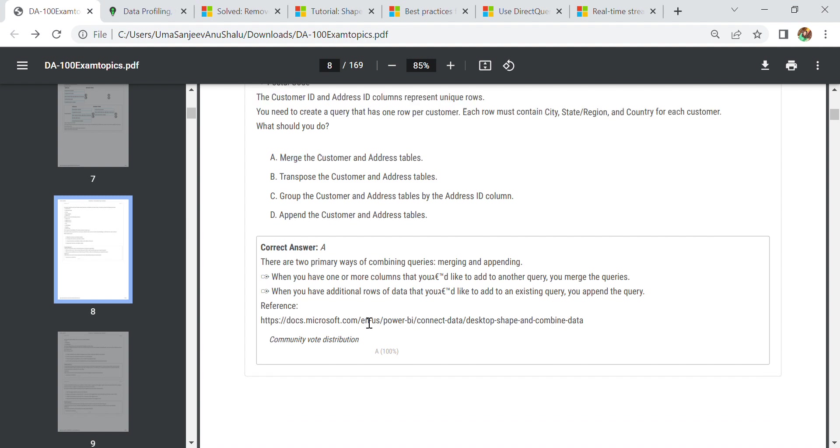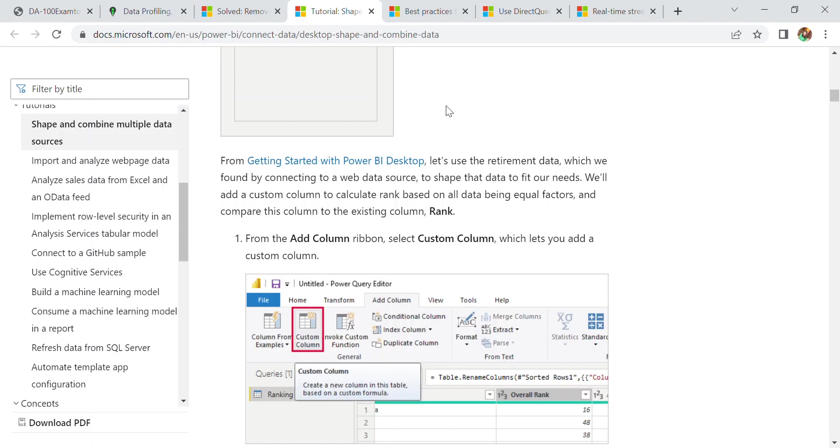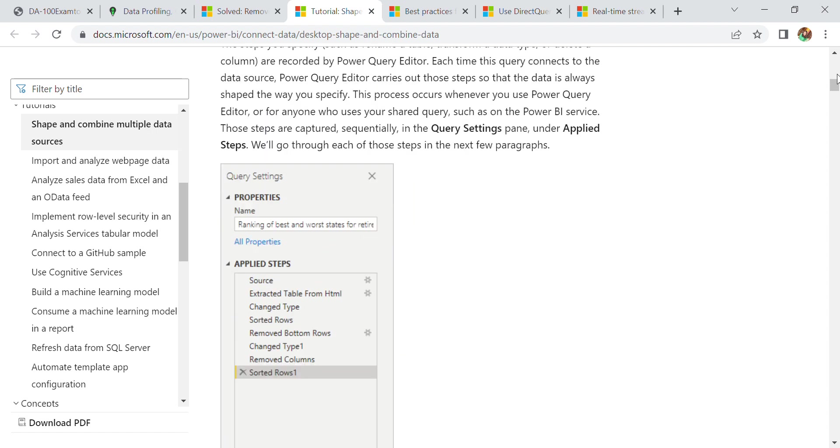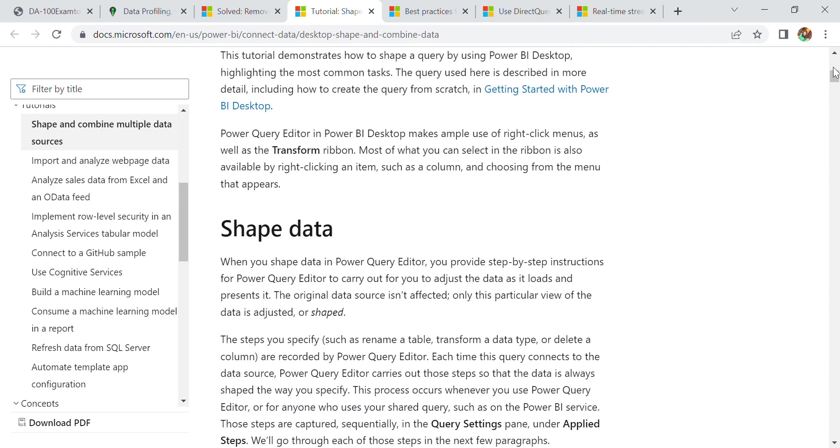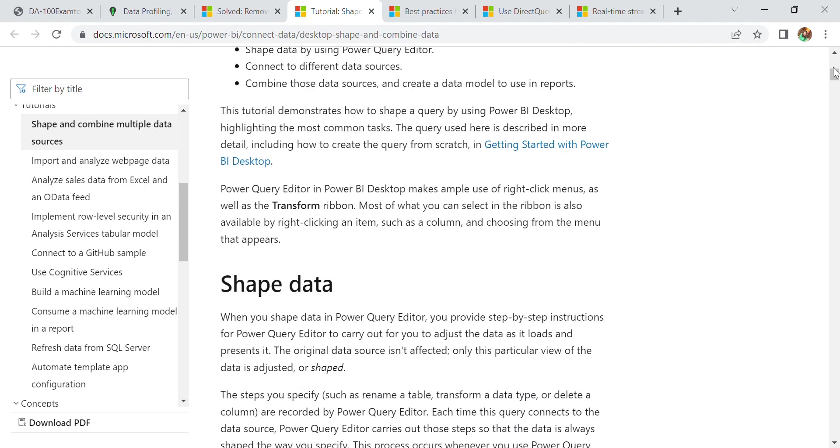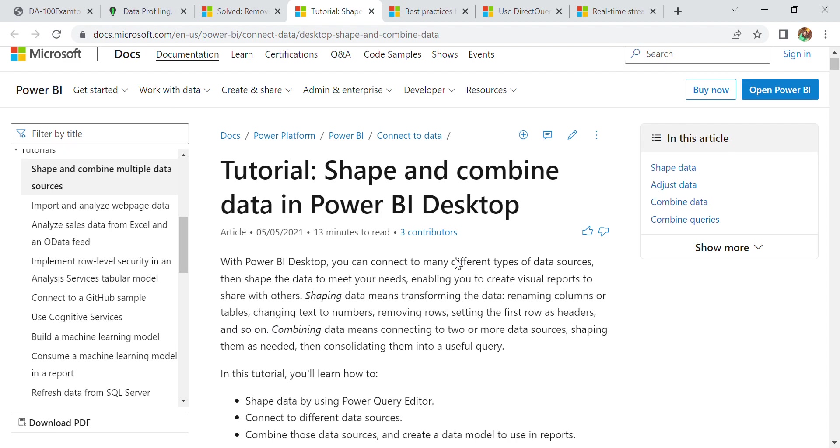Here we have one scenario where we have one row per customer. We are using merge for the customer and address tables. For more information, you can go to Power BI connect data, desktop, save and combine data. Here you can learn what's happening. We have to go to file, then custom column. They have demonstrated everything including ranking and sorted rows. This is the tutorial for this type of scenario.